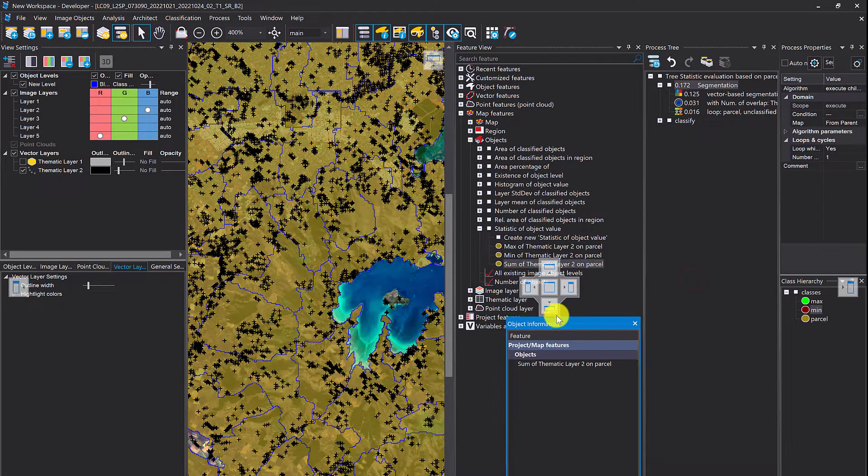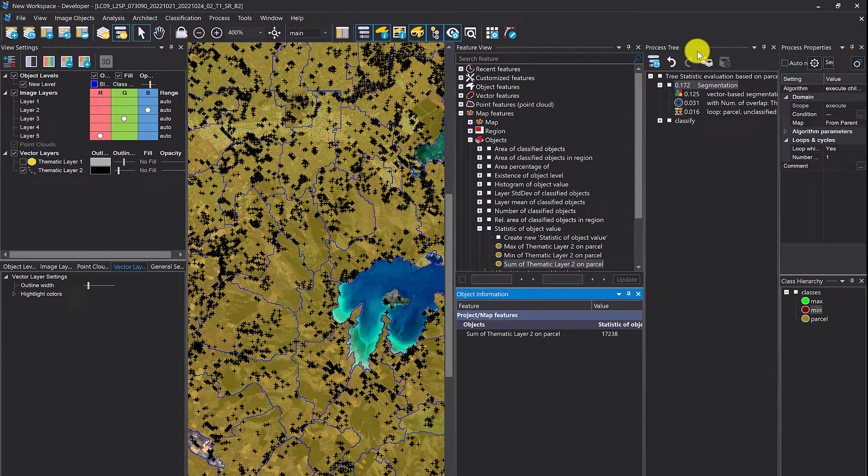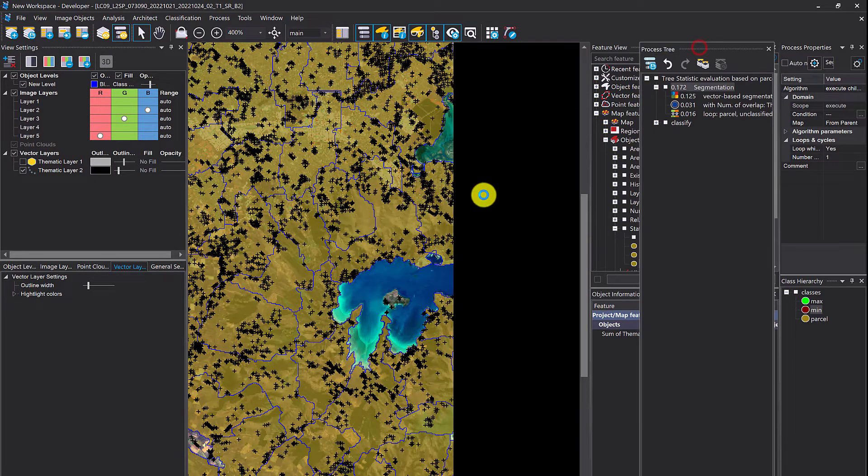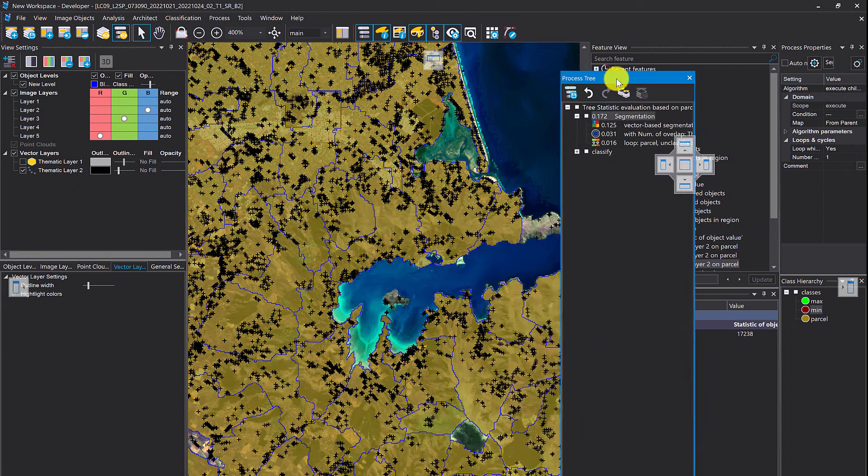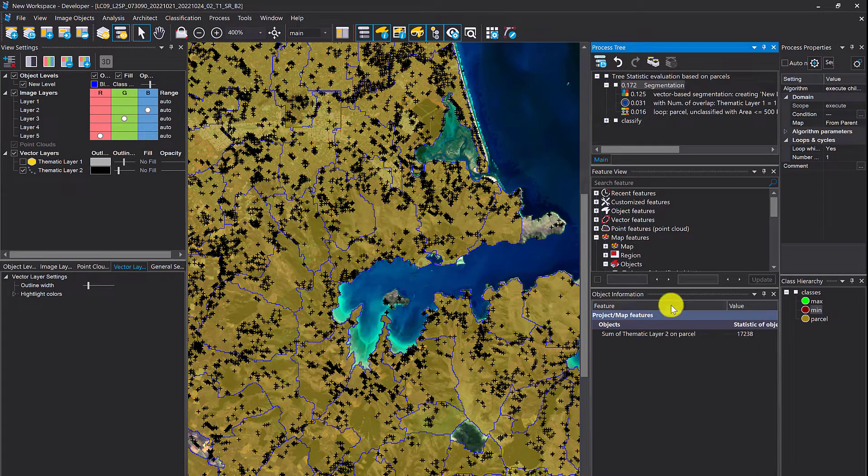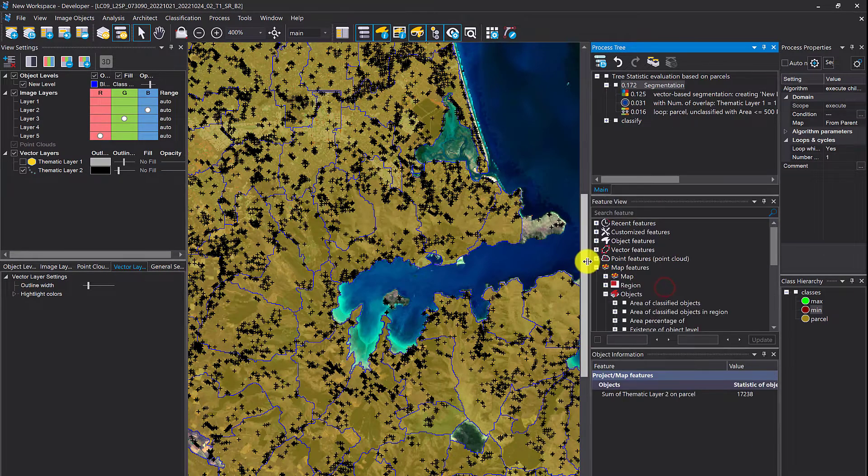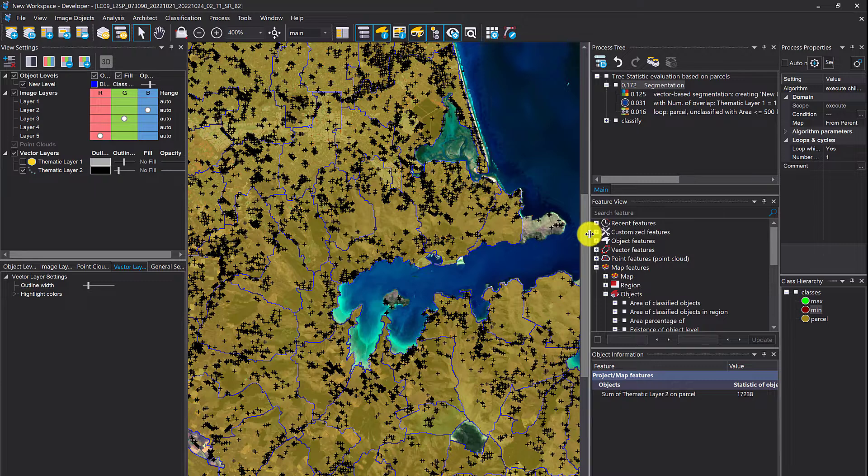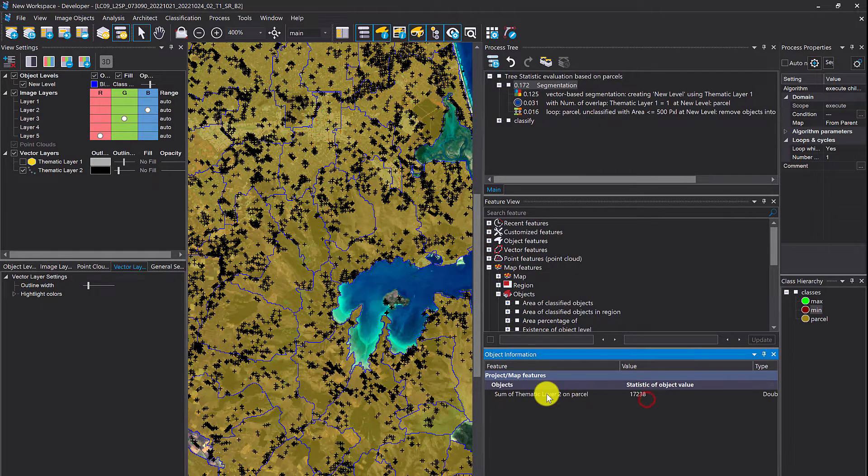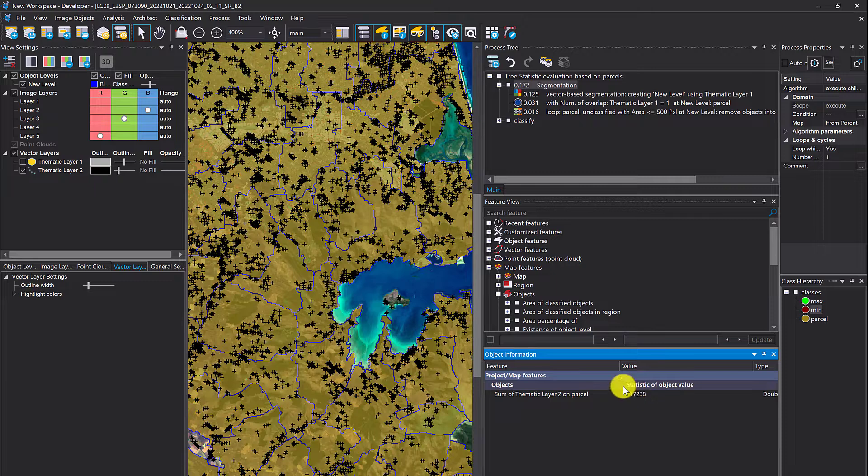Image object information, let's put it here. Let's resize the window. You see here, sum of thematic layer two on parcels. The thematic layer two are the trees. In total we have 17,238 trees.